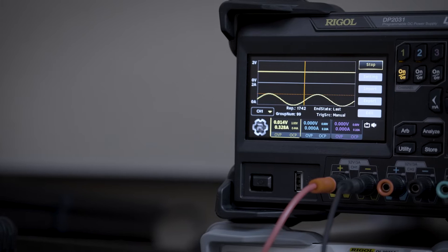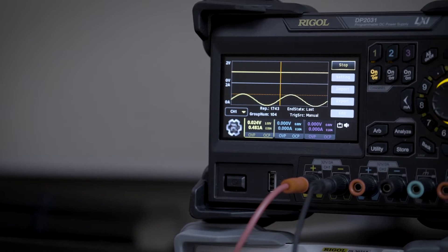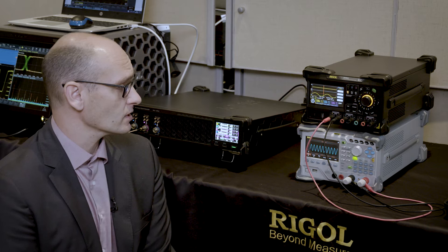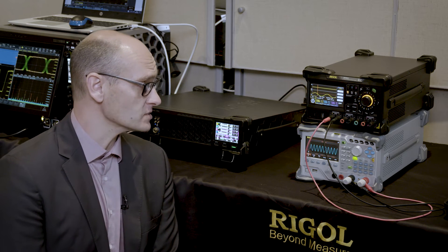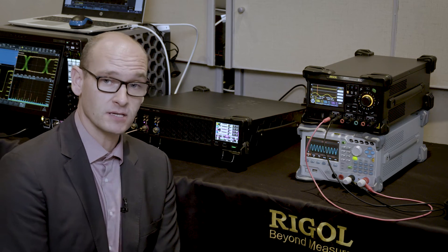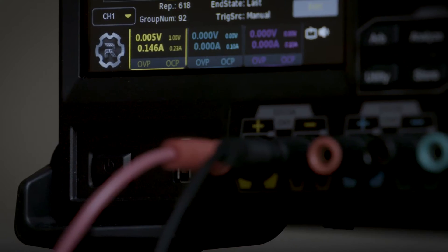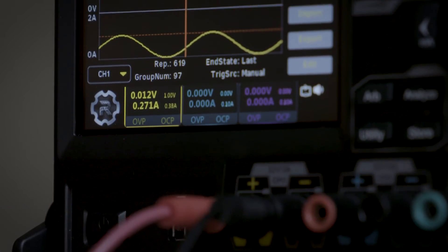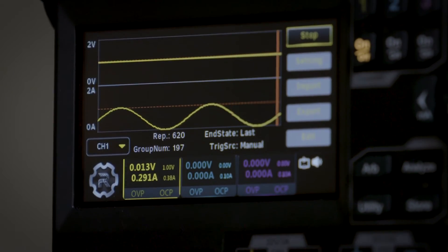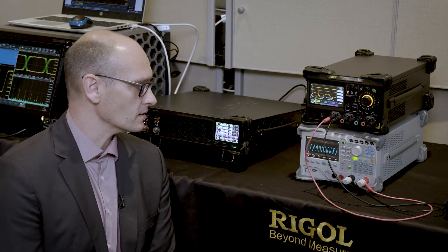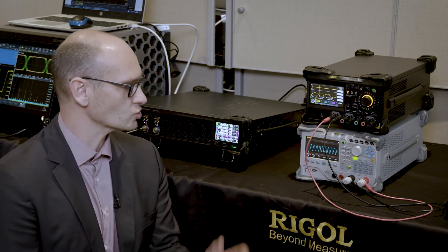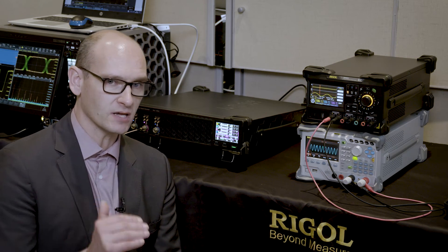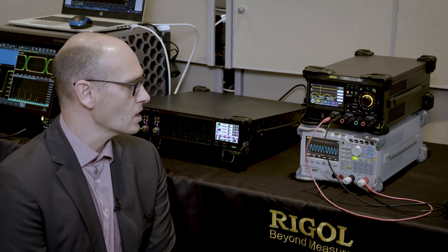This is our brand new power supply with the DP2031. This one contains three completely isolated independent channels which can also be connected internally together to increase voltage or current. The voltage output is 32 volts or three amperes for channel one and channel two, and the third channel can also be adjusted up to 10 amperes optionally.